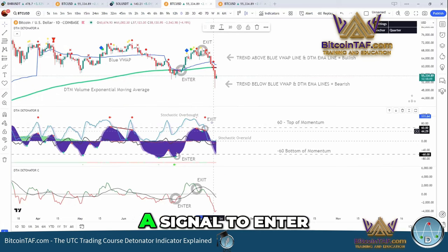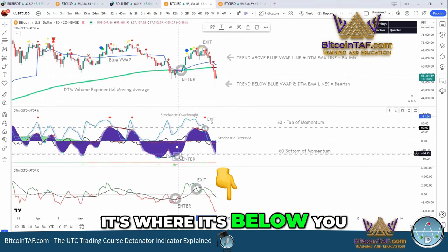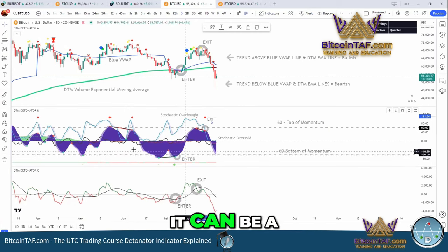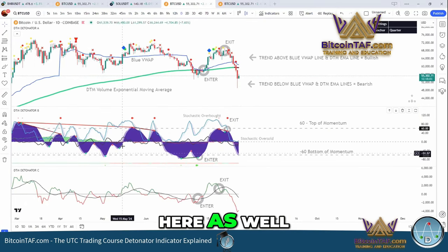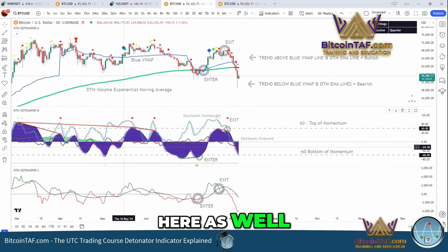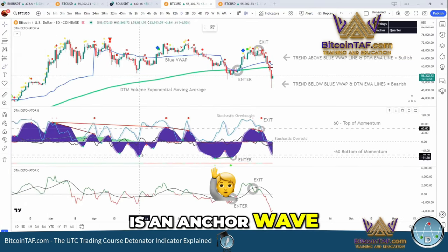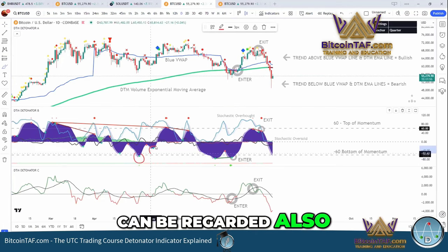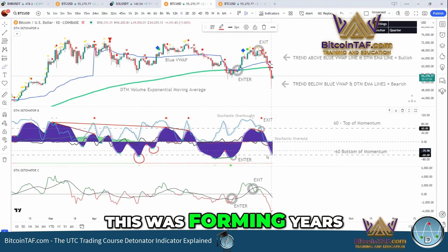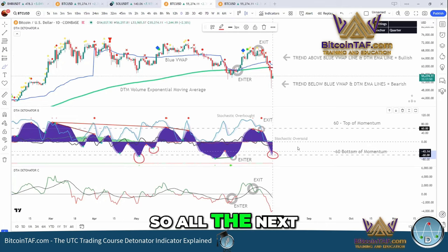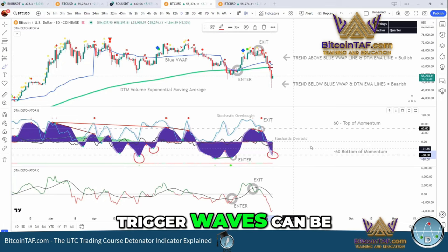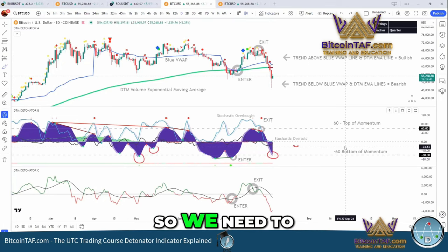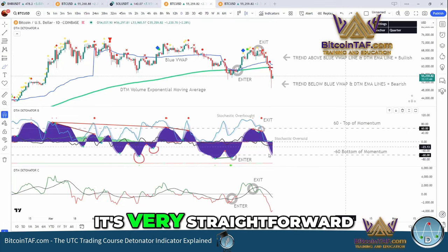When it gives you a signal to enter, it's where it's below here. Or how it works also — it can be a higher trigger wave like here as well. As long as there is an anchor wave, the next trigger wave can be regarded as an entry. This was forming here as a new anchor wave, so all the next trigger waves can be regarded as entries. We need to remember that — it's very straightforward.